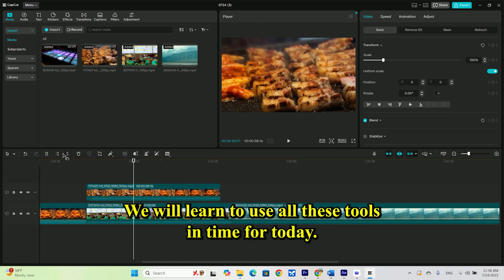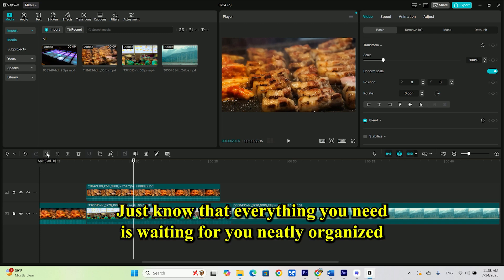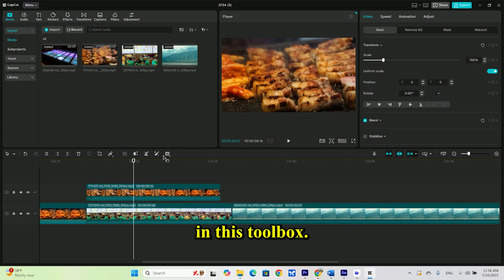We will learn to use all these tools in time. For today, just know that everything you need is waiting for you, neatly organized in this toolbox.